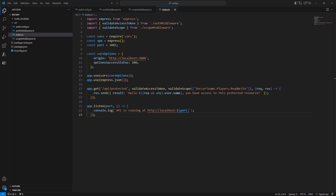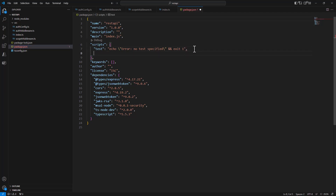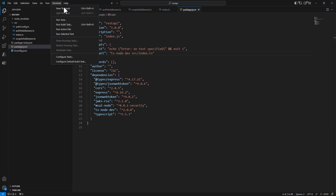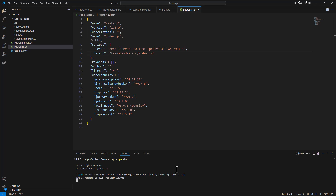To run the API, we update the package.json file and in the scripts section add a start command for our Node.js application. Now in the terminal I run npm start, and the Node.js REST API running on Express should be available and ready to respond to consumers. The API is now running.